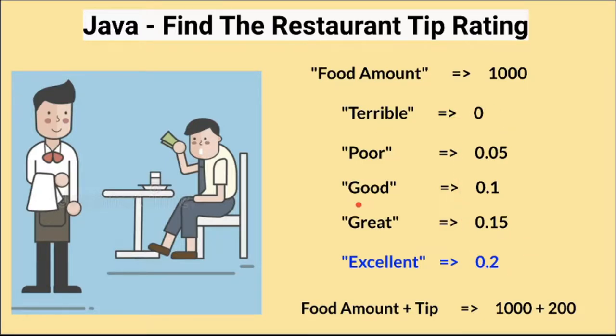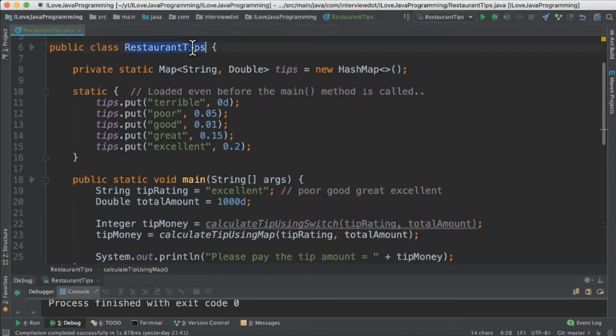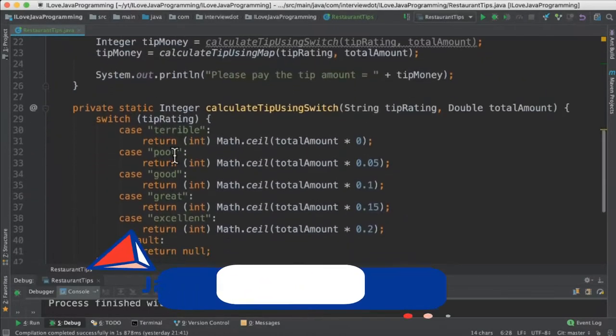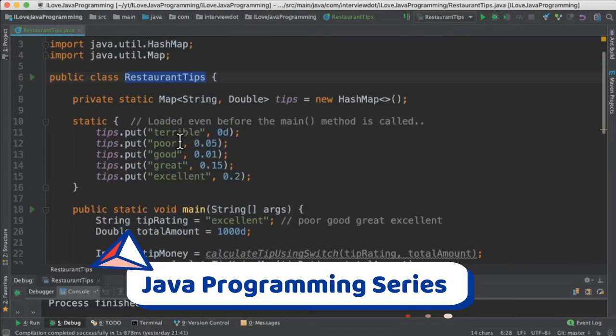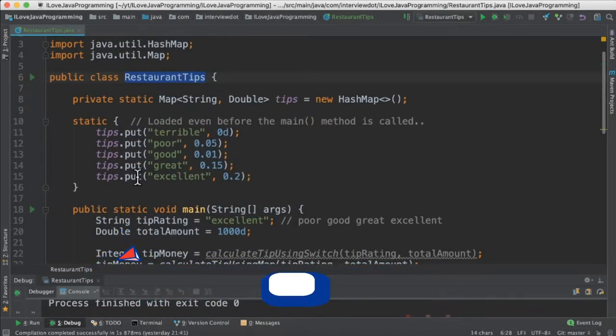For example, if I provide the good string, it will be returning the tip amount. Let's see the program now. I've written the class called restaurant tips and we are going to use two different types. One is using the switch case and the next using the map and static block.